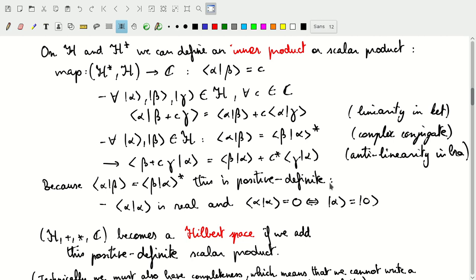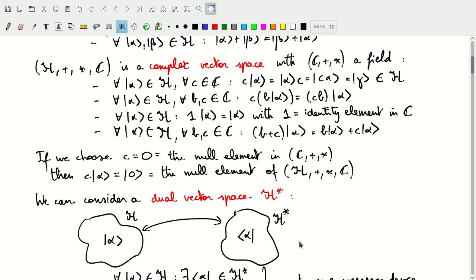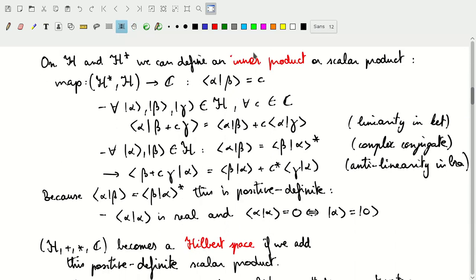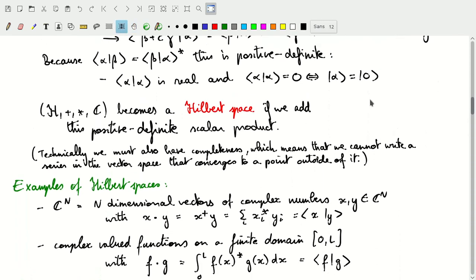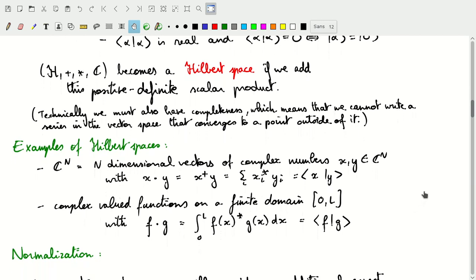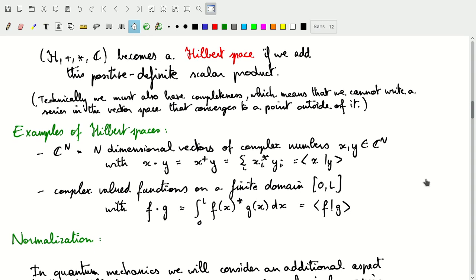Stepping back: we have our complex vector space which uses addition and scalar multiplication, relying on the field of complex numbers. If we combine that with this inner product or scalar product, we get a Hilbert space — that is the definition of a Hilbert space. There is some fine print: technically, we also require that any Cauchy series constructed in this space converges to a point inside the Hilbert space. We should never be able to construct a series that converges to a point outside the Hilbert space. Basically, it means no holes in this space.